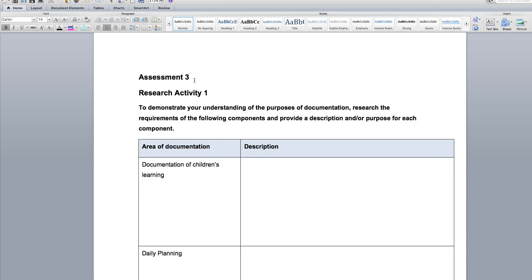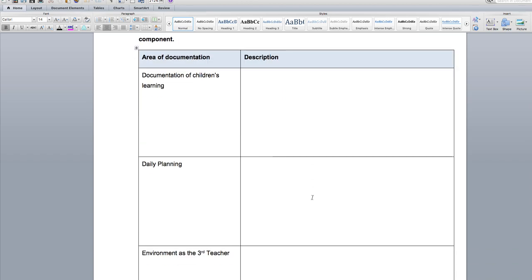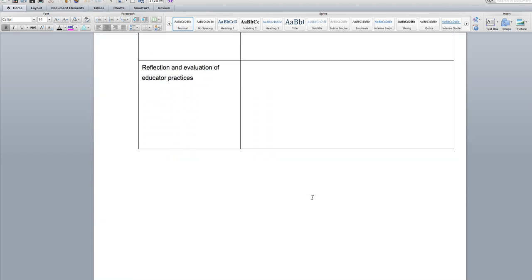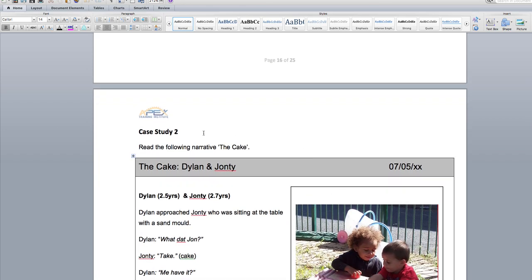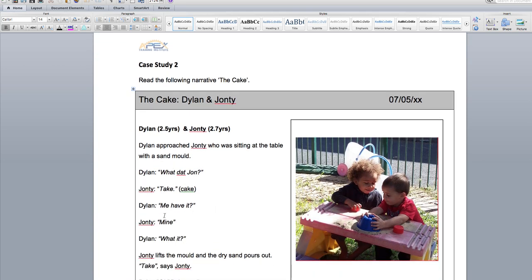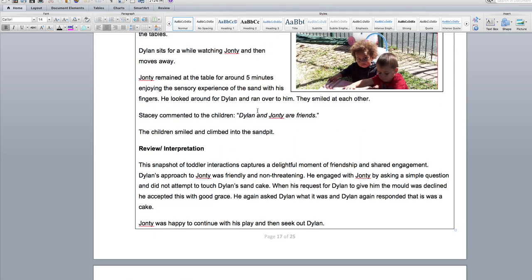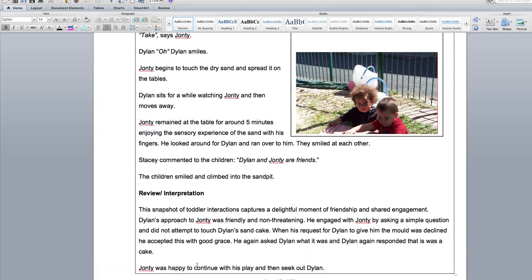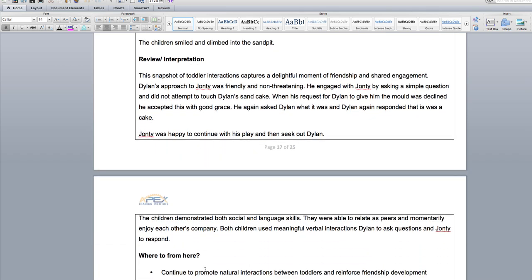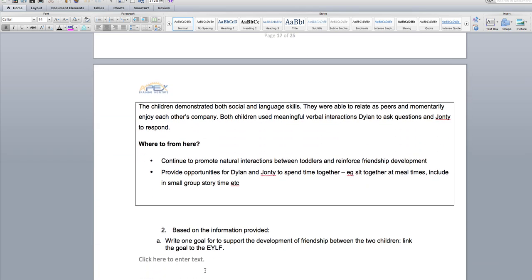Assessment three, research activity one — all of this information is in the PowerPoint. Moving to case study two: you must read and interpret the observation about the cake with Dylan and John T. Do not skip it because you will not understand the question. Then it says, based on the information provided, write one goal to support the development of the friendship between the two children.